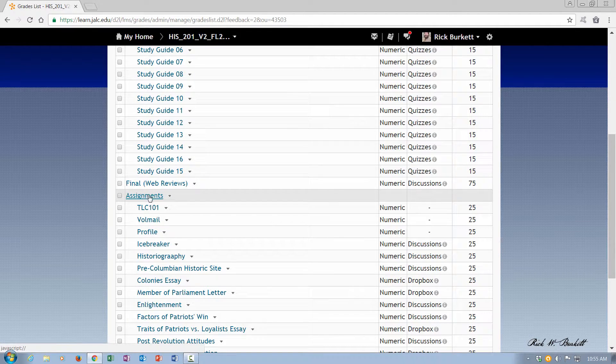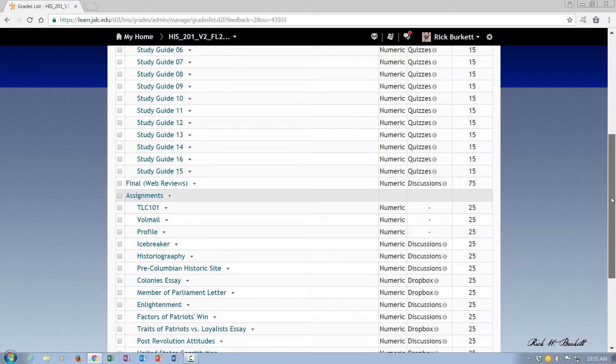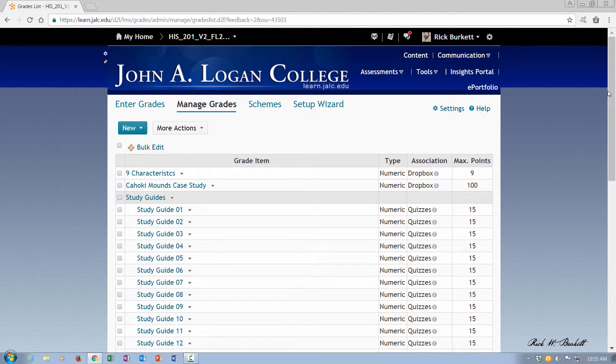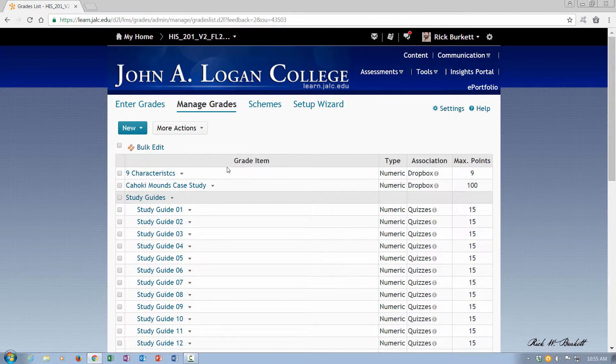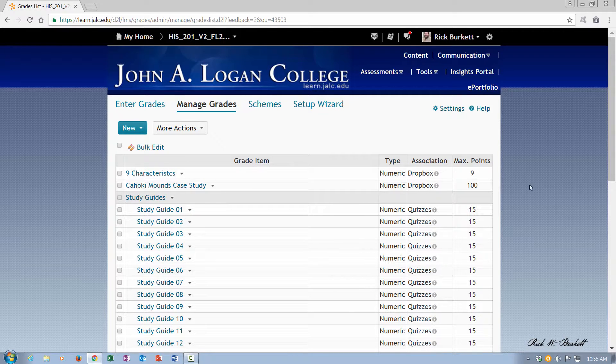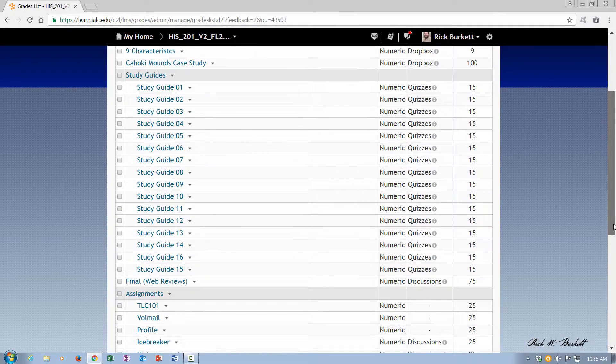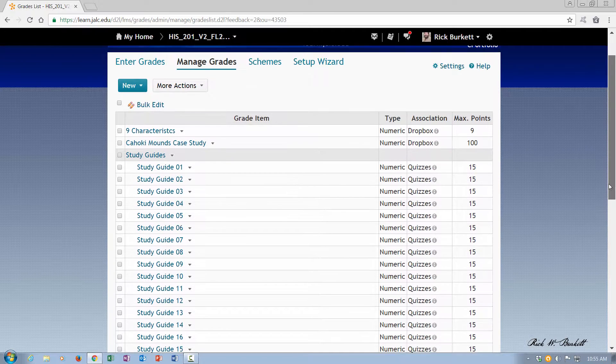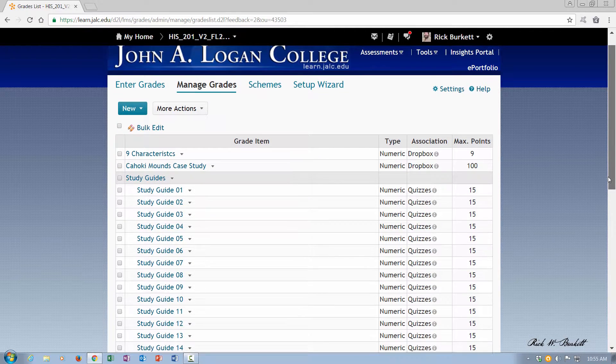And I want to reorganize these so the assignments is on top, then the study guides category, and then any loose assignments at the bottom. This is a case study paper that's being written, and then the final is at the bottom. I don't want to categorize either one of those, but I do want to reorder.